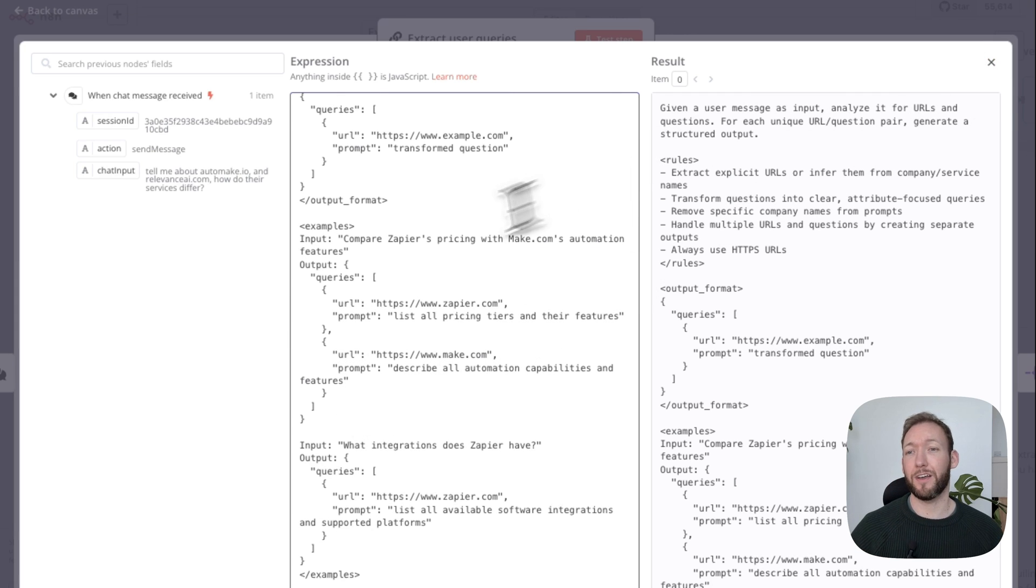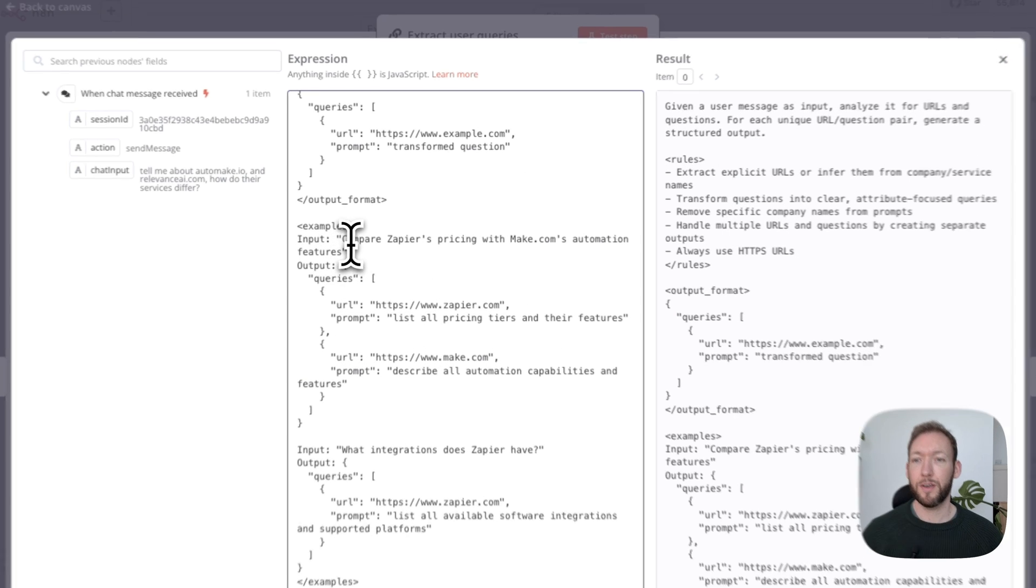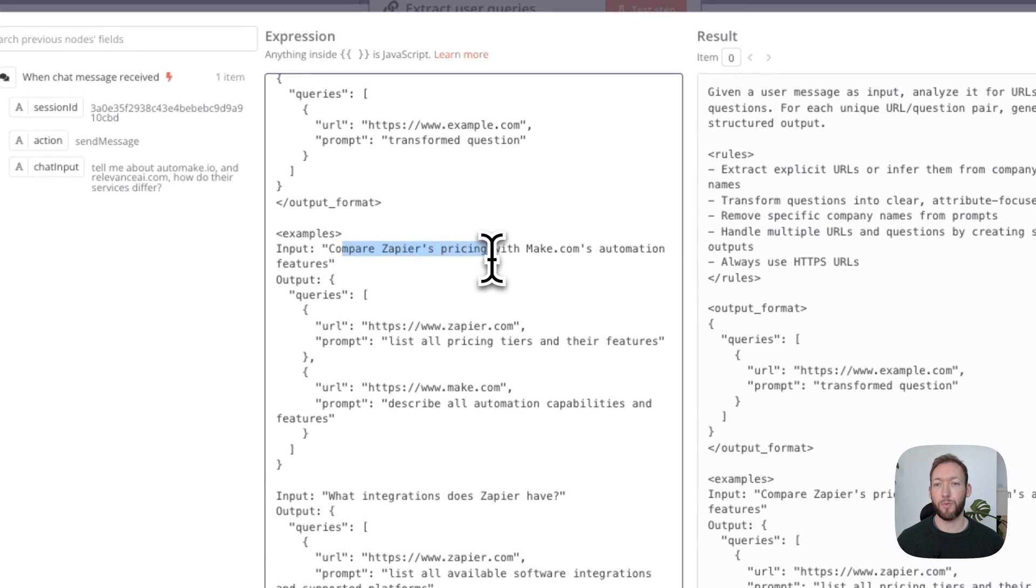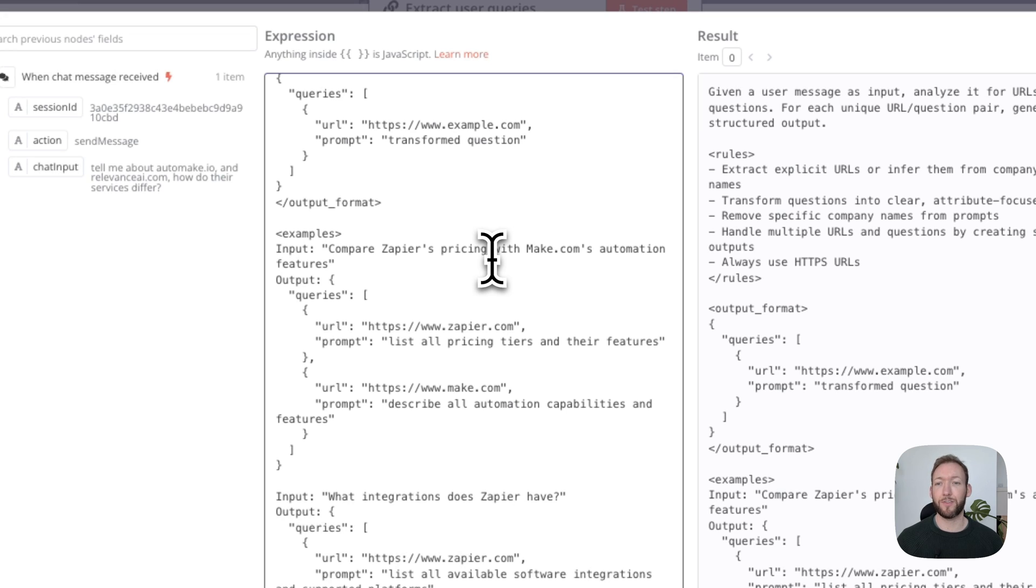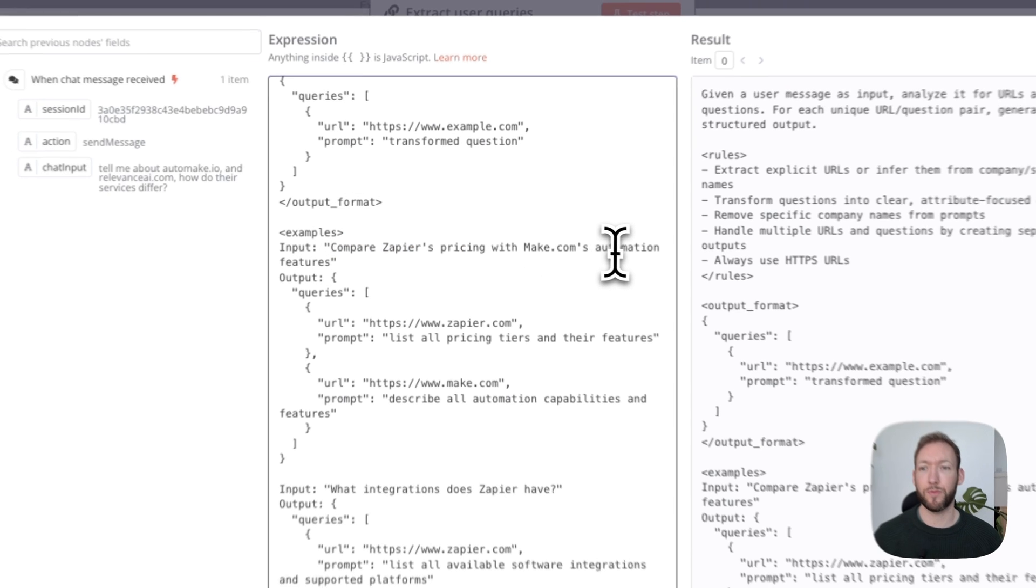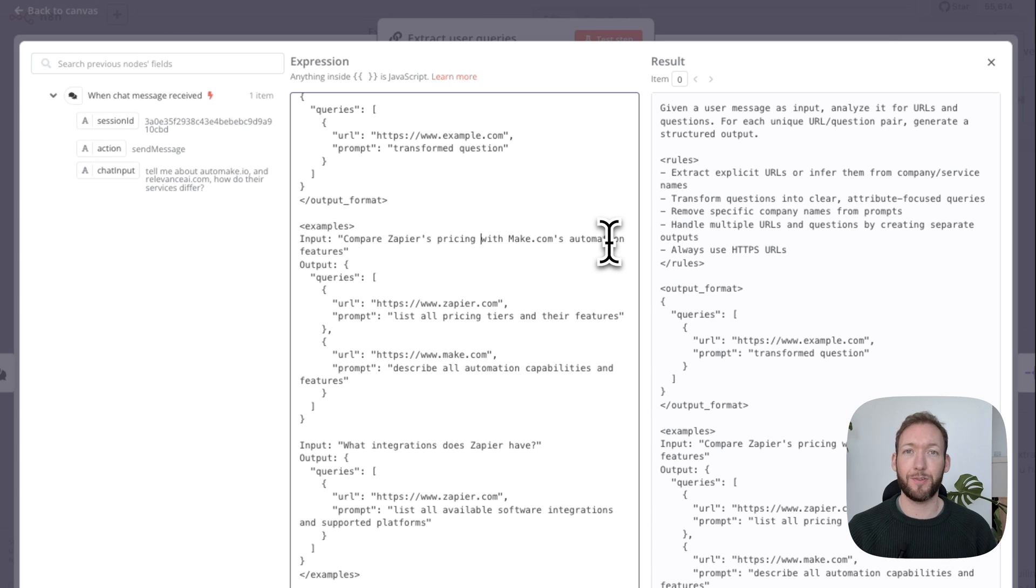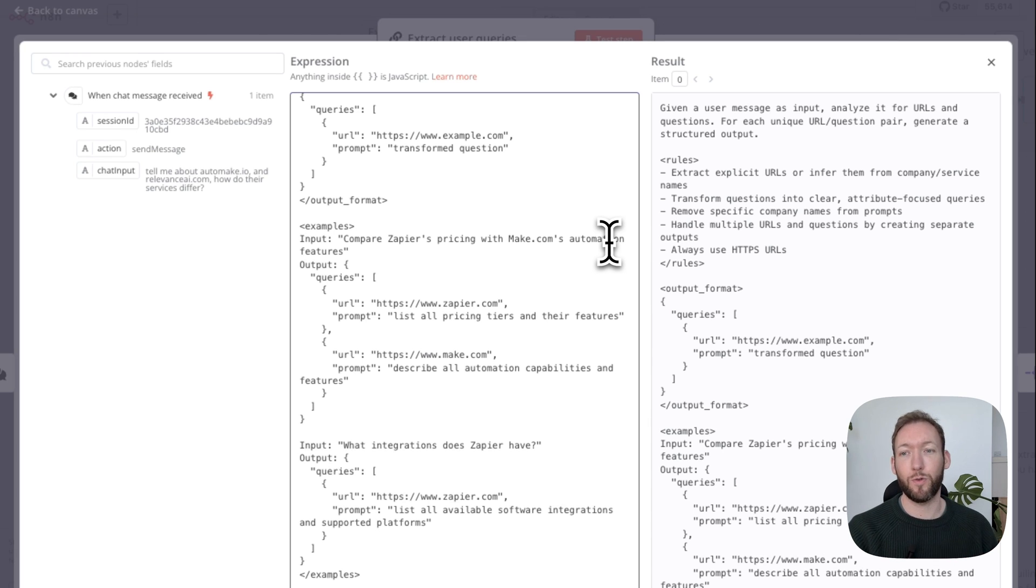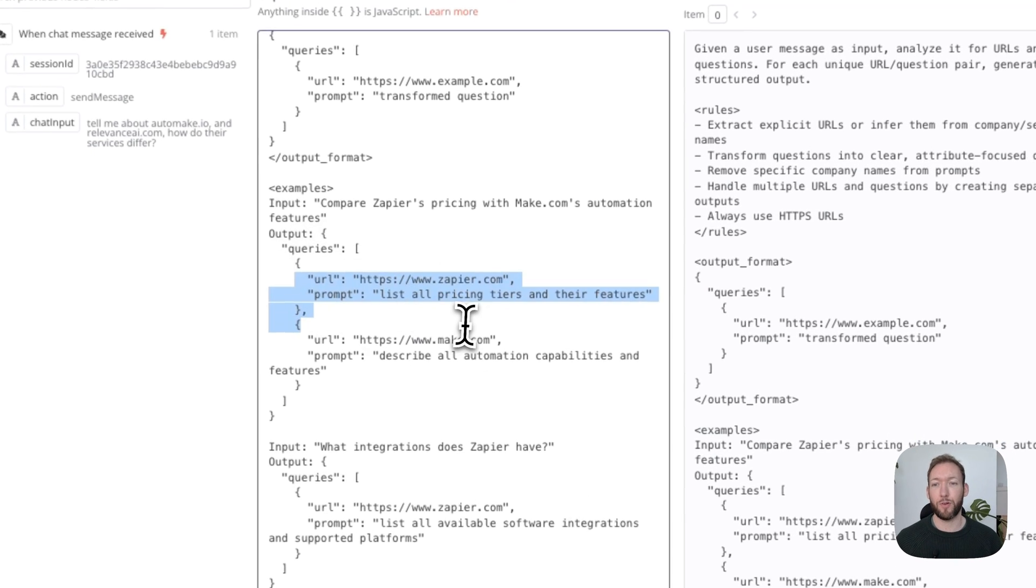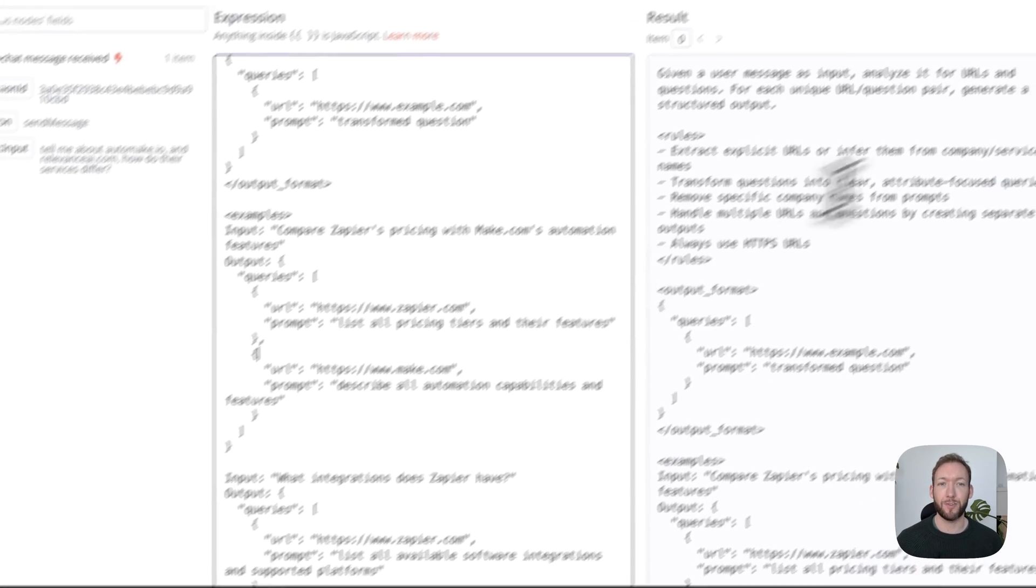We've also given it, like every good prompt, some good examples. We've given an example where we're actually extracting two pieces of information. So we said, 'Compare Zapier's pricing with make.com's automation features.' Actually we're asking about one website's pricing and another website's automation features. It should therefore extract two different queries that we're going to pass into later.